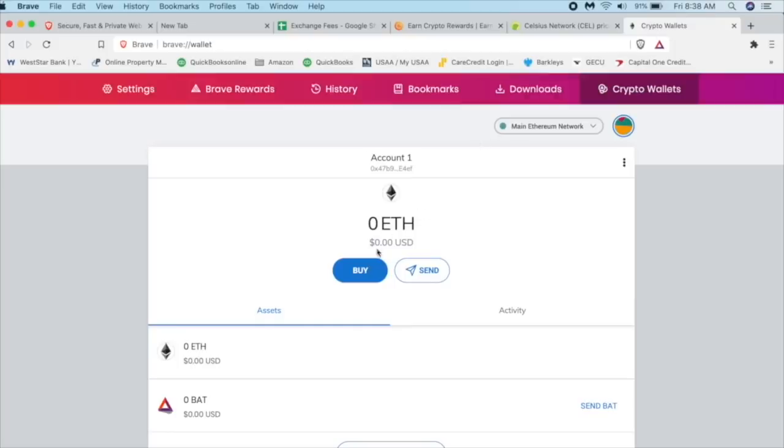When we go to Uniswap, we'll have something to swap for our Celsius token. So we're going to click on, there's two options here. We can buy it or send it. Well, we have nothing to send. So that's not going to work. And we're going to click on buy.